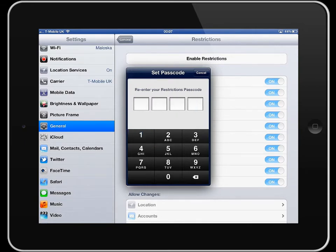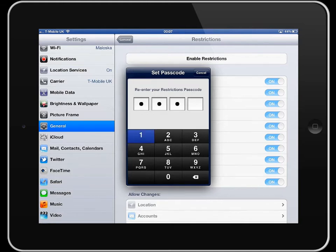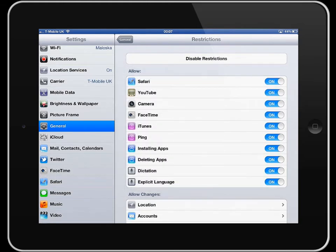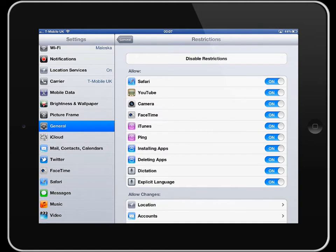Then it asks you to re-enter the restrictions passcode. Remember that passcode is going to be different to the one that you use to access your device from a standby state. You might want to make a note of that somewhere.